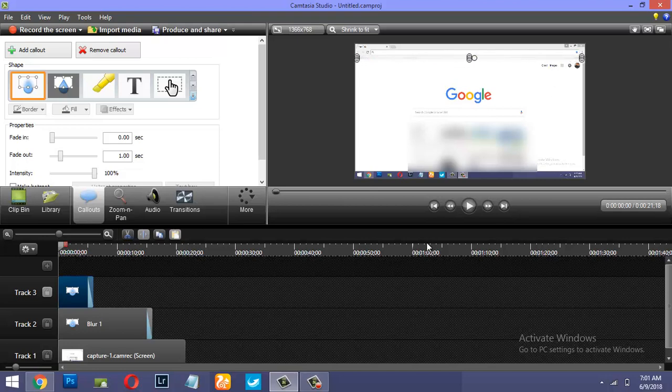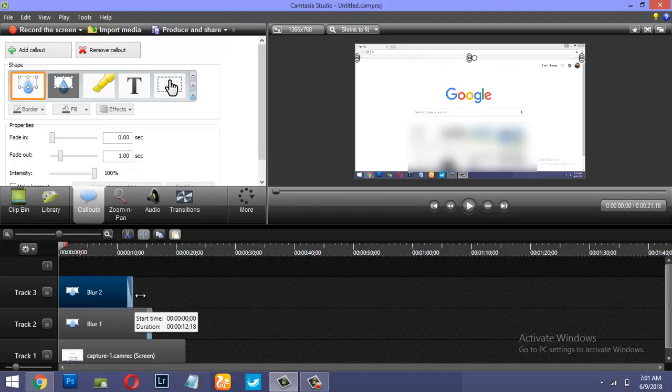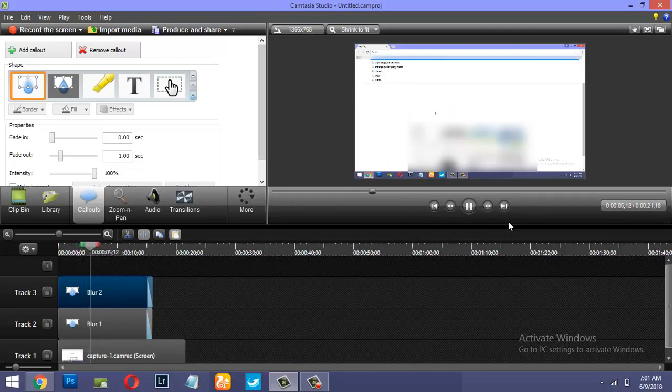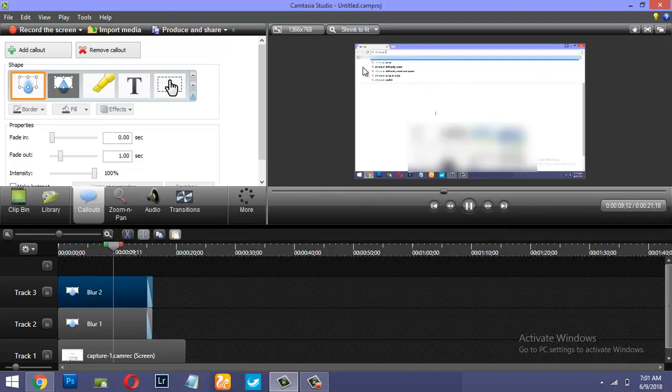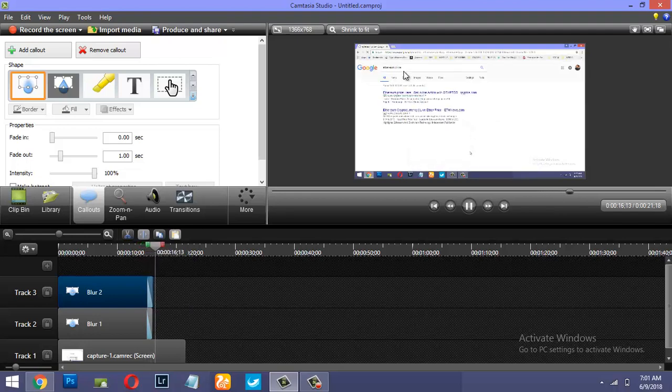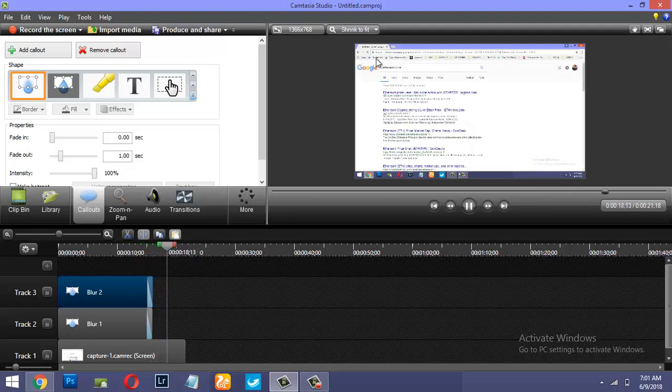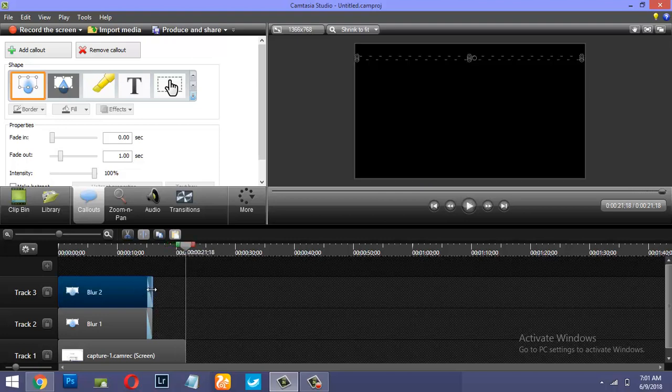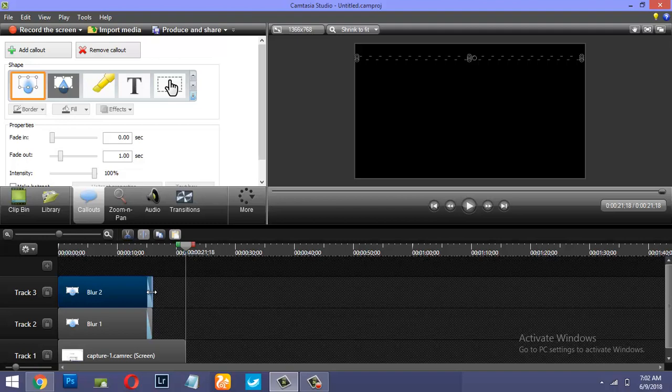And again, then you need to fiddle around with the time. Now let's see the preview of the video. You can see this part is blurred, the bookmarks are blurred, what I'm typing to search is highlighted. Okay, bookmarks are now visible so you'll need to alter this layer or this track.